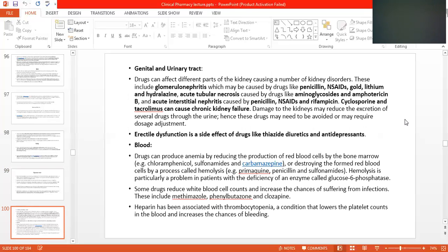Regarding the genitourinary tract, drugs can affect different parts of the kidney, causing a number of kidney disorders. These include glomerulonephritis — which means inflammation of the glomerulus present in the Bowman's capsule — which may be caused by drugs like penicillin. Penicillin is a very famous and very good antibiotic.